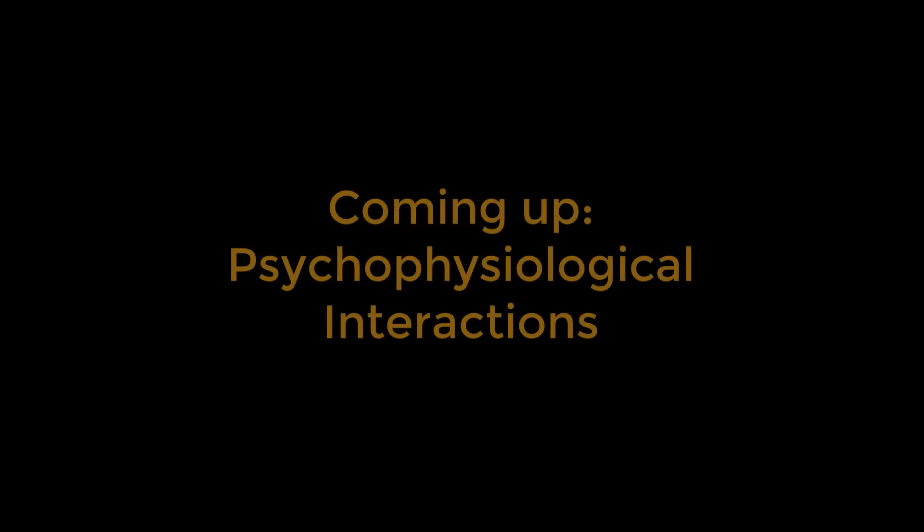That's it for viewing the results. We now move on from resting state data to task-related data using a process called psychophysiological interactions. All that and more in the next video.